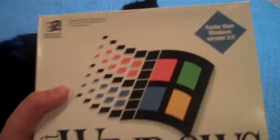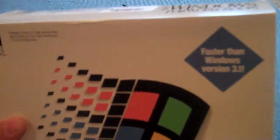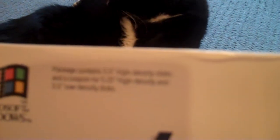Here it is. Sorry, got the camera kind of close. Faster than Windows version 3.1. If you look up here, it says, I don't know why it's blurry, but it says package contains 3.5 inch high-density discs, and a coupon for 5.25 high-density and low-density, and 3.5 low-density discs. And then there's the Windows symbol.